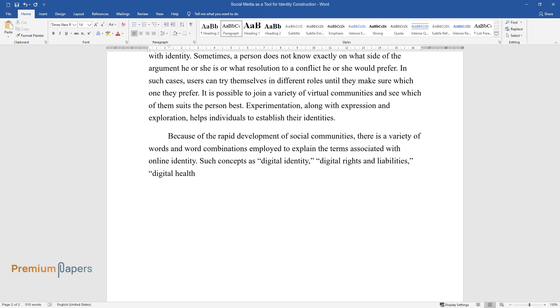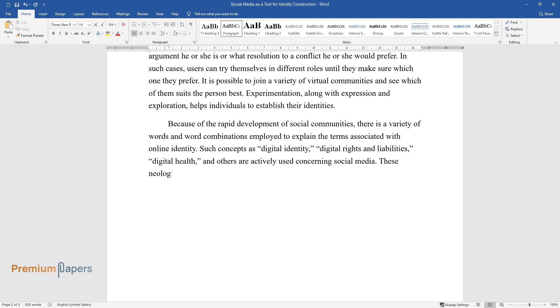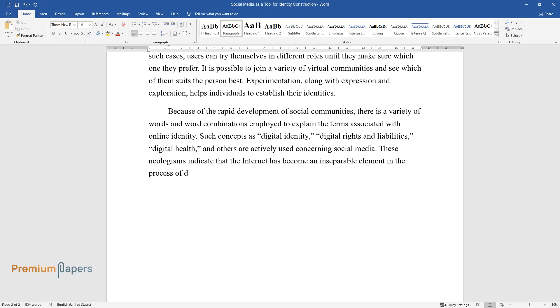digital health, and others are actively used concerning social media. These neologisms indicate that the internet has become an inseparable element in the process of defining identity.